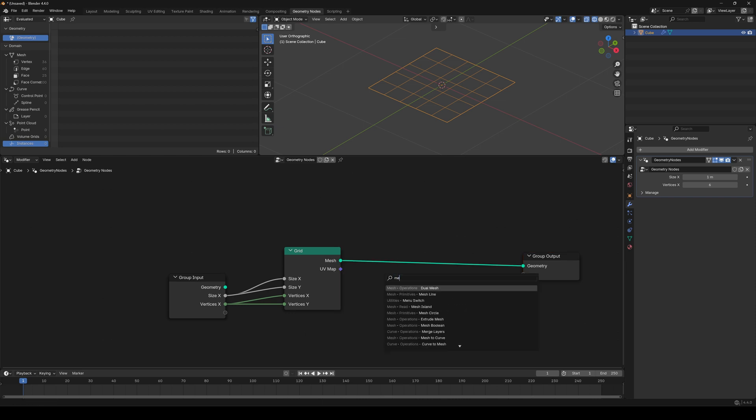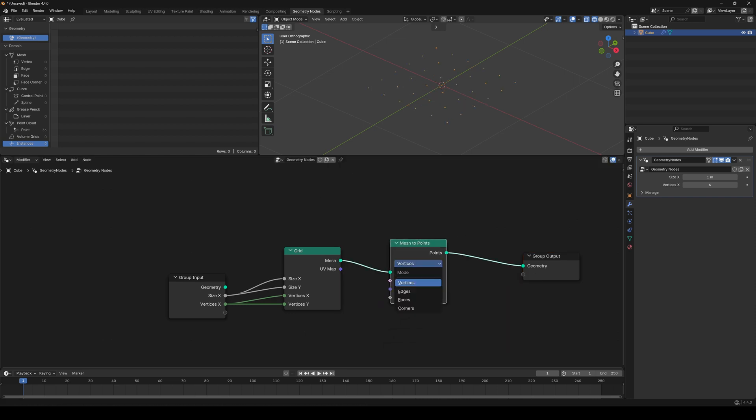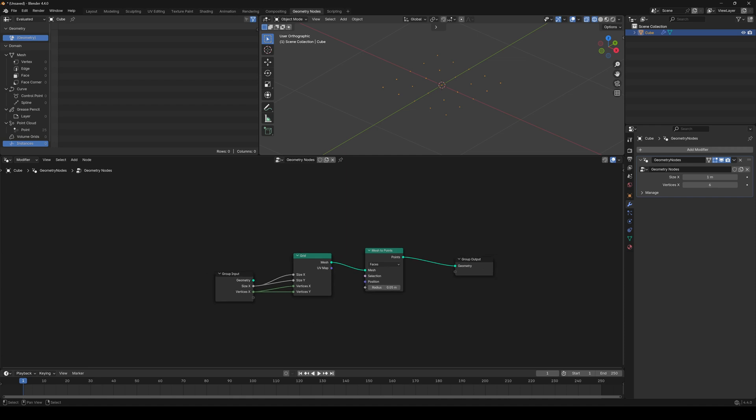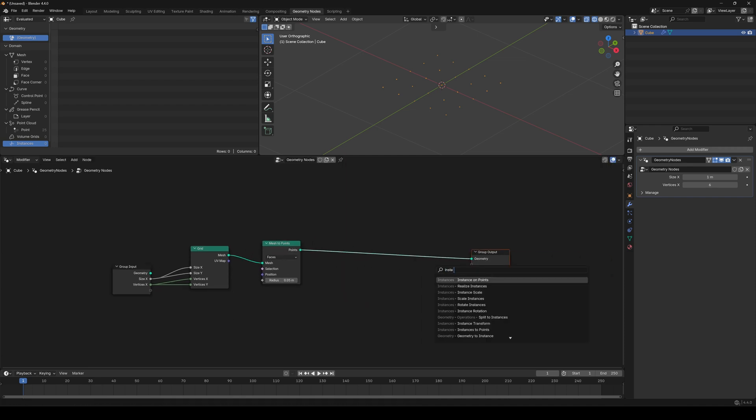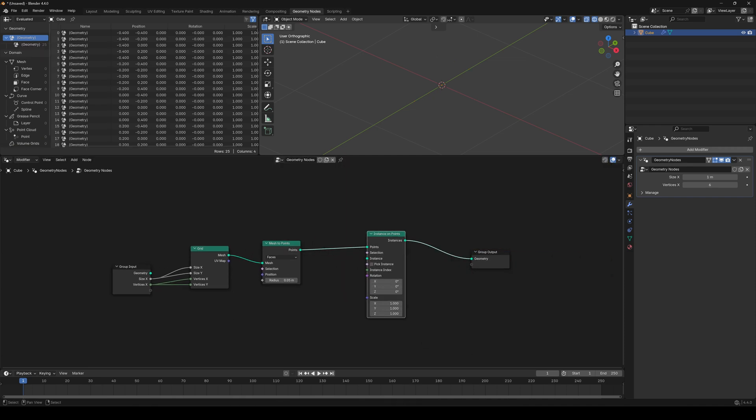Now, add the mesh to points node, set it to faces. It turned our faces into small dots. Add instance on points node, and everything disappeared. Why?